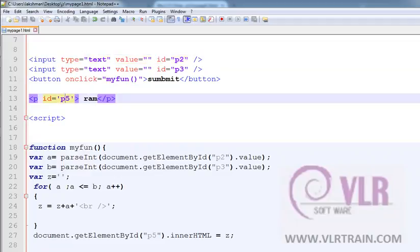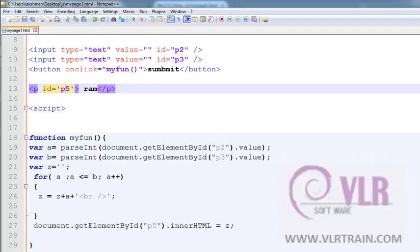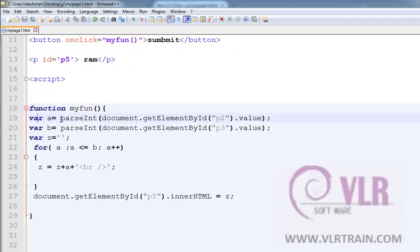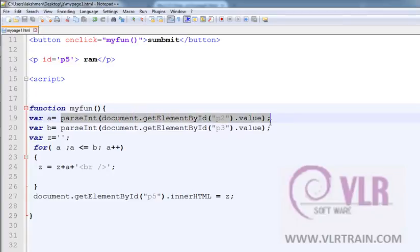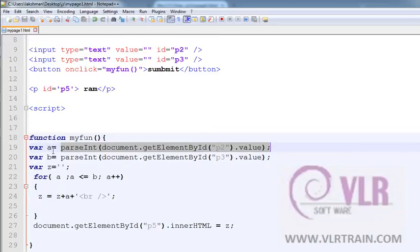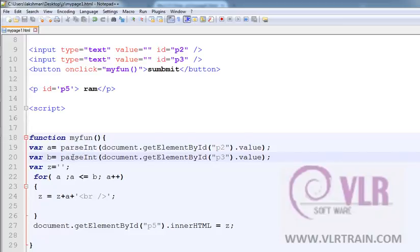pid equals to p5. Function myFunction, where a equals to parseInt document.getElementById p2.value. The first text box value is saved in the a, second text box value is saved in the b and converted into the parseInt and taking one more variable z.